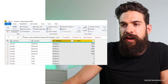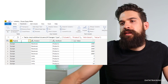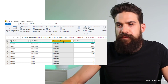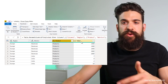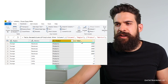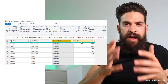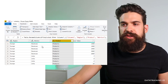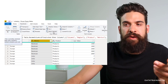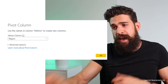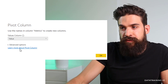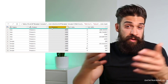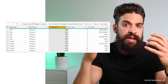There we go. In the first column we have the region, then we have the metrics, and then the product column, followed by the values for the corresponding metrics. Now if you prefer to have separate columns for each metric — a revenue column, units column, ASP column — we can do this. Go to the metrics column and do Pivot Column. Use the value column as the values column and press OK. Now we have our dataset with region, product, and separate columns for each metric: revenues, units, and average selling price.